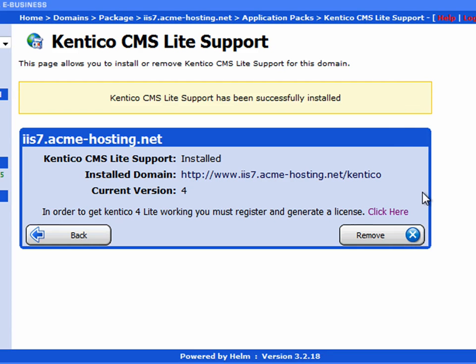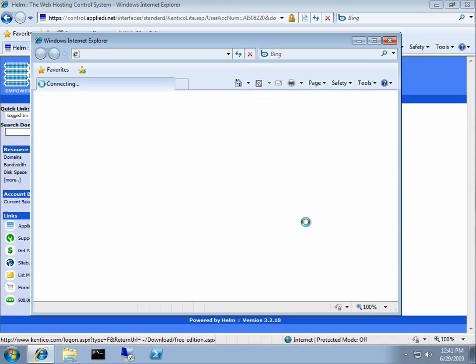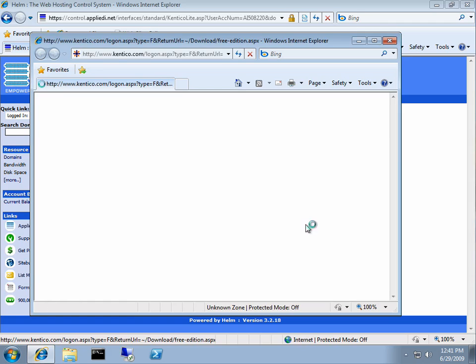Once the installation is finished, you must obtain a license in order to get your free license of Kentico. So, click on the link that is provided to you, and that will redirect you to the Kentico site.